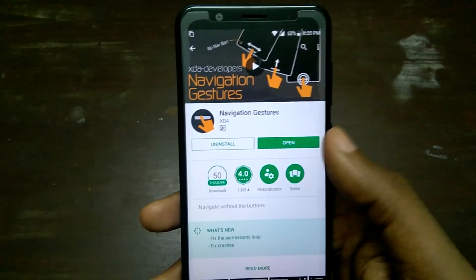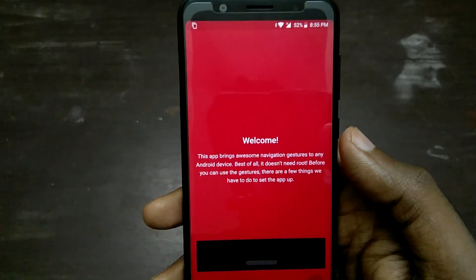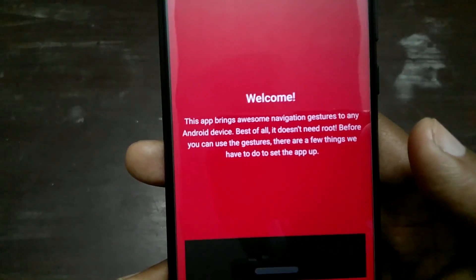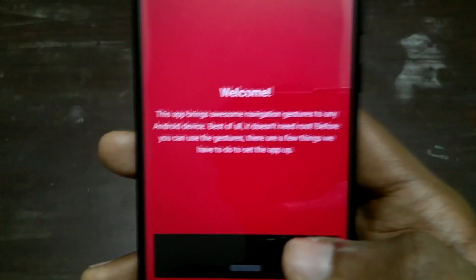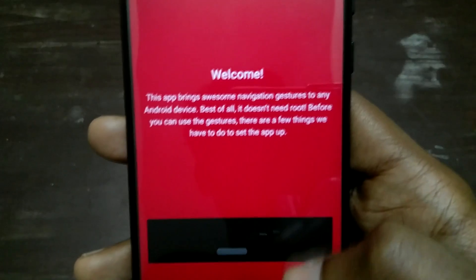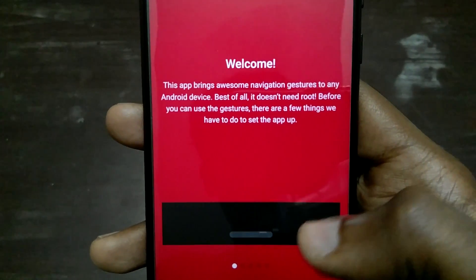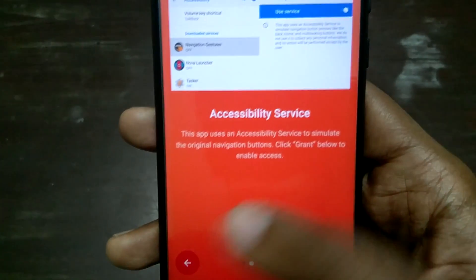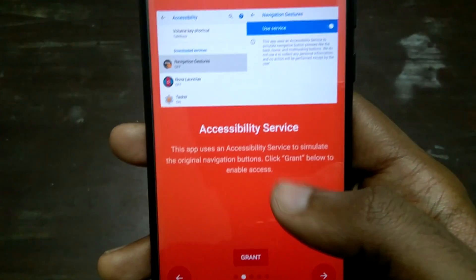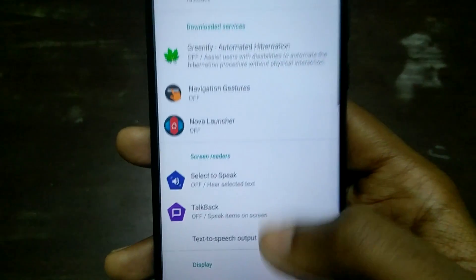What you need to download is known as Navigation Gestures by XDA. I will leave a link to that app in the description below, so check that out. Once you have downloaded that application, it will ask you for a couple of permissions.